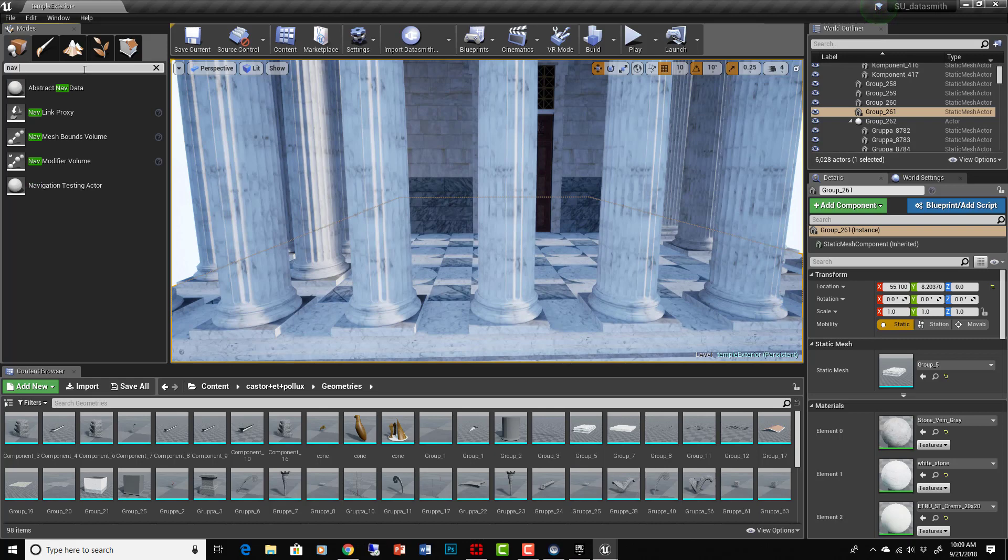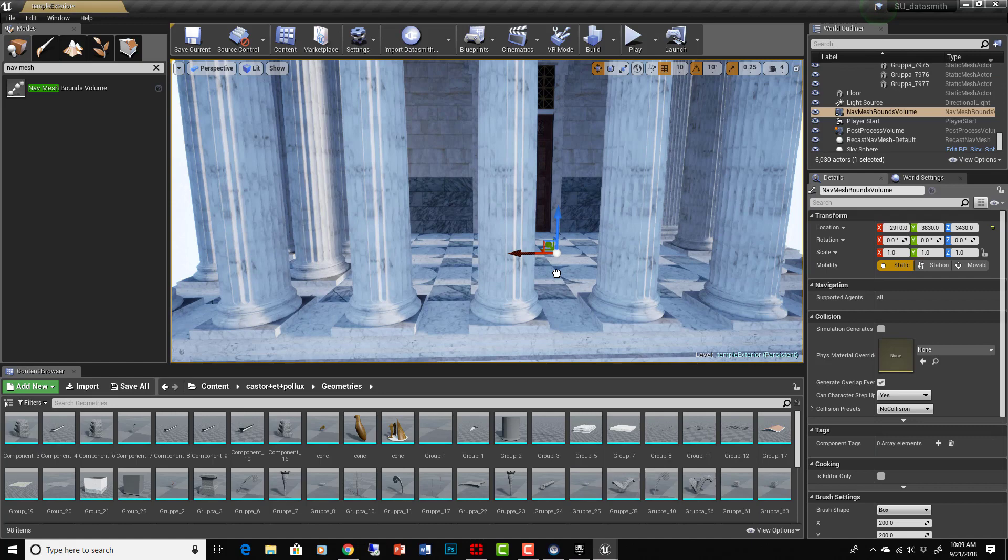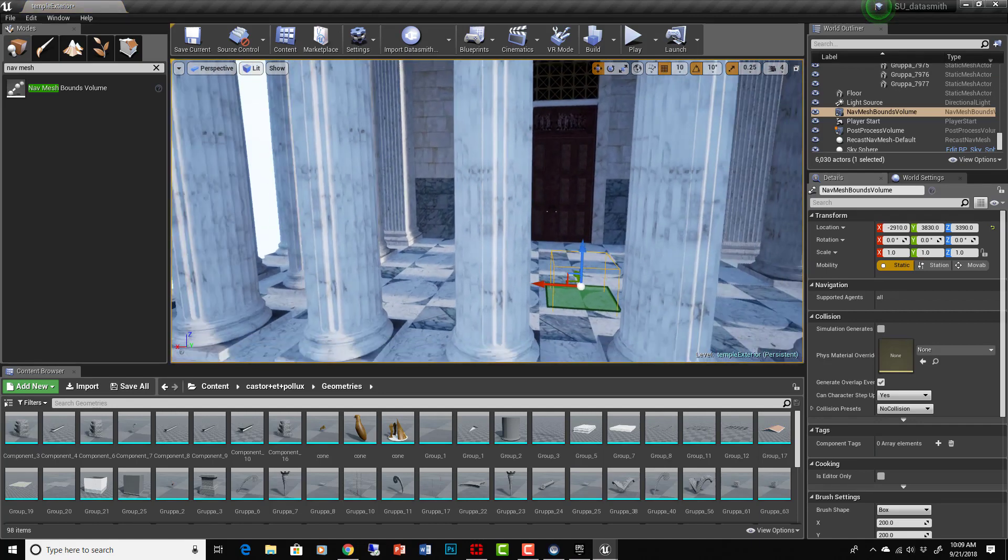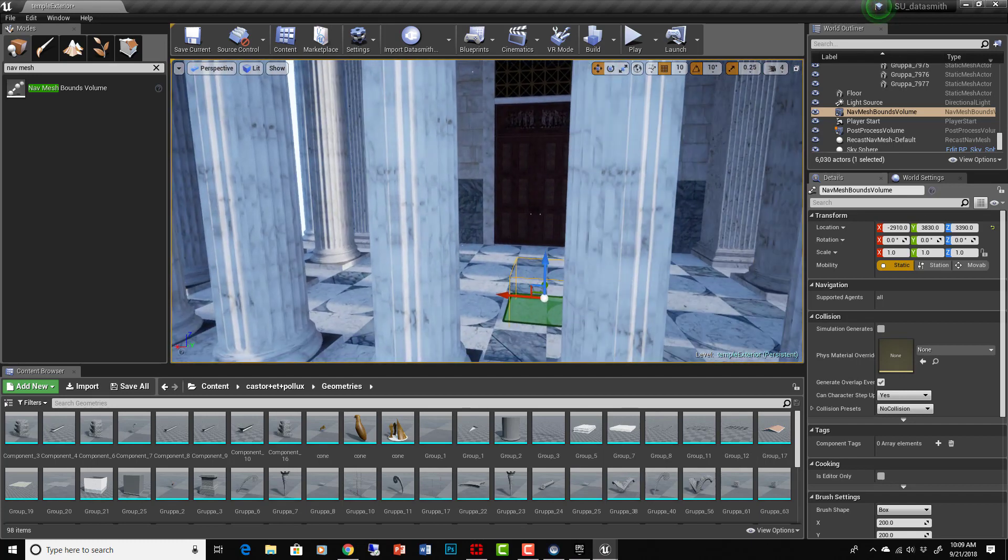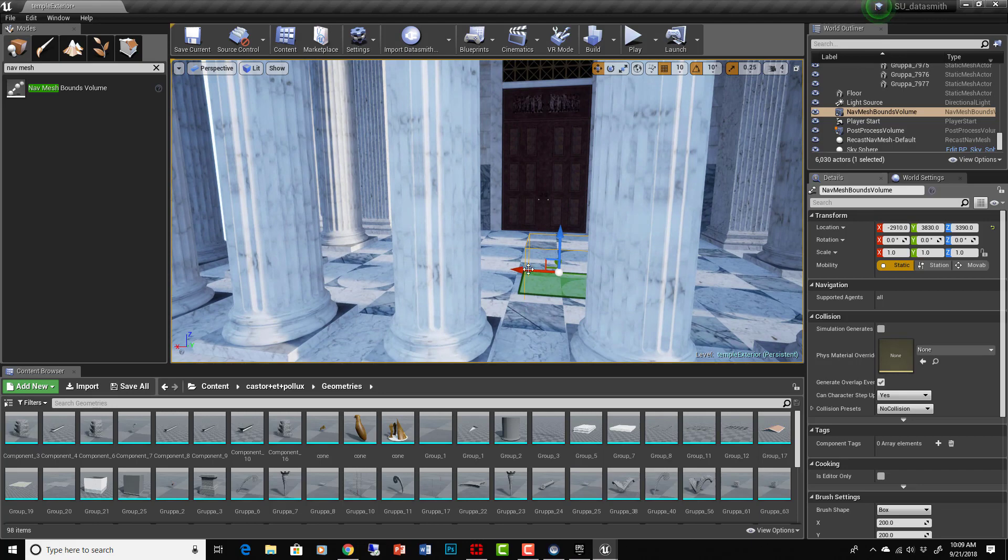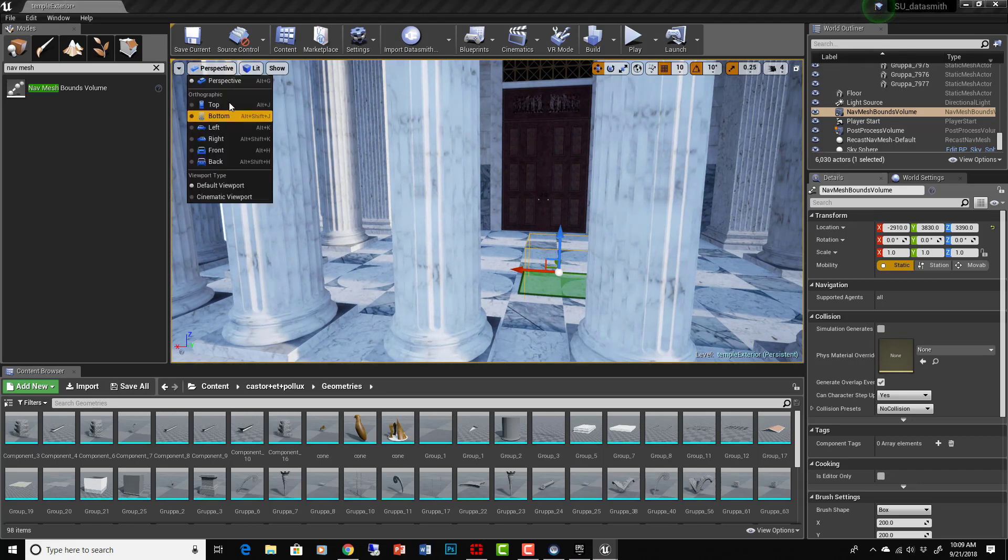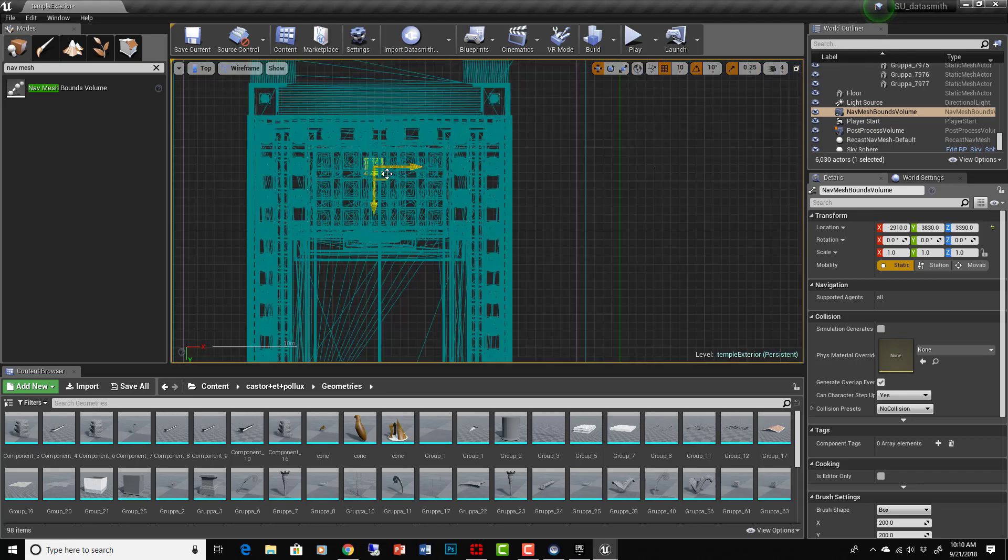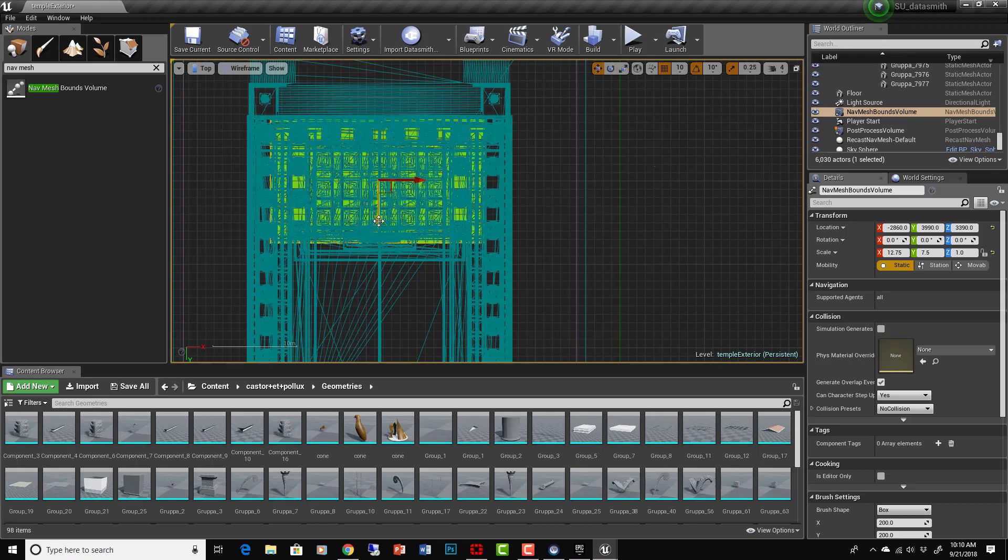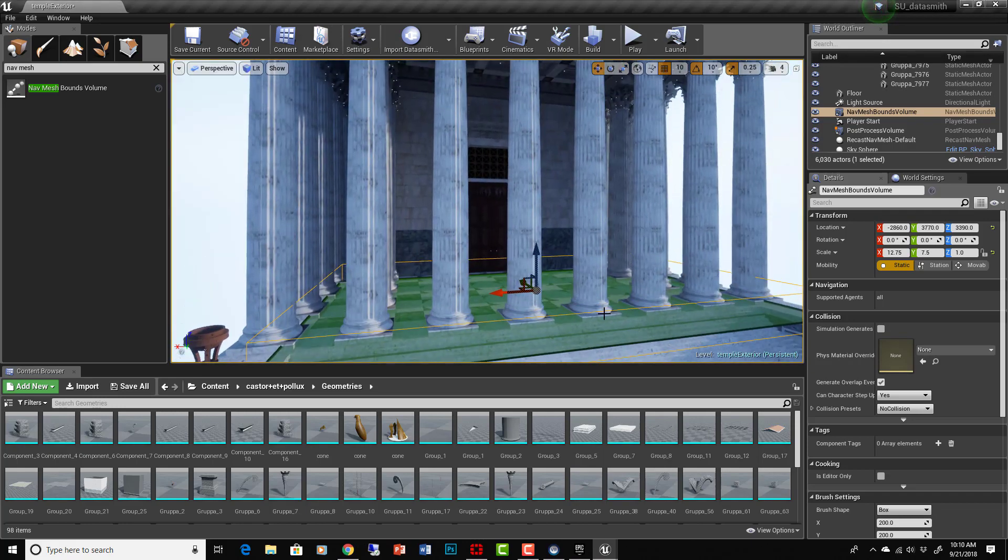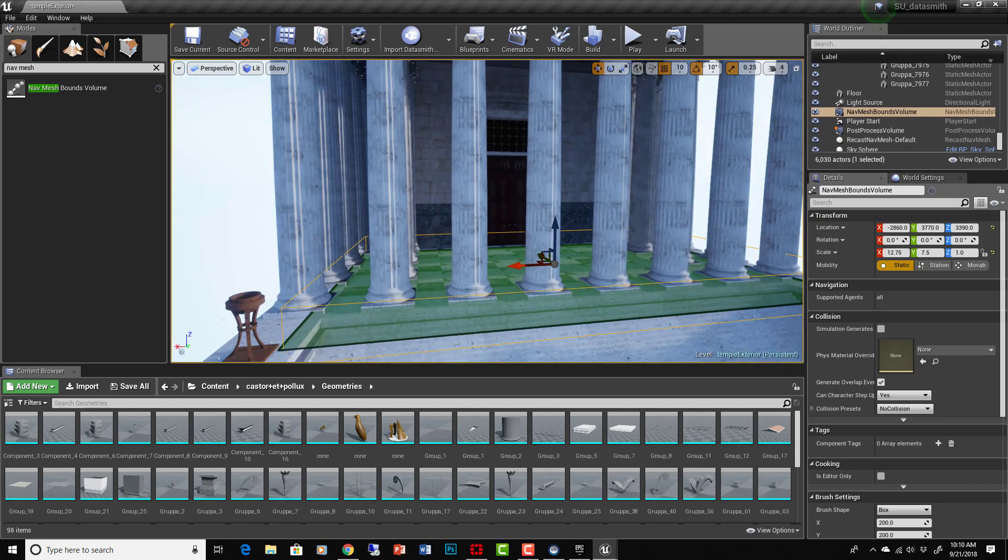Now we can take a nav mesh, Nav Mesh Bounds Volume, and intersect it here. Make sure we're not in game mode so you can see it. Hit P to show us the preview of the navigation mesh and you can see where the navigation mesh is hitting the collision. Then we now have navigation. Let's make it so we can navigate all out in front of this temple here, so let's just scale it nice and big.